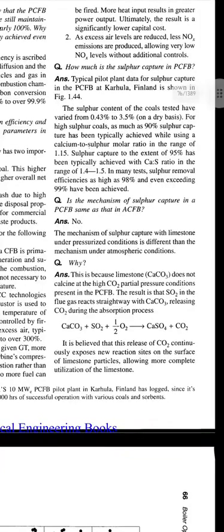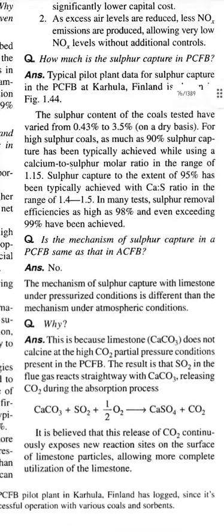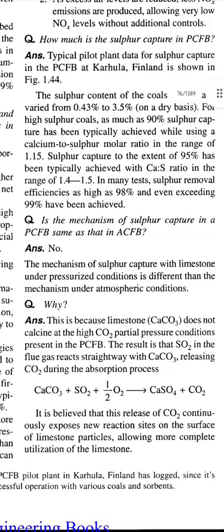Next question: How much is the sulfur capture in PCFB? Answer: Typical pilot plant data for sulfur capture in the PCFB at Kartula, Finland is shown in the figure. The sulfur content of the coals tested has varied from 0.43 to 3.5% on a dry basis.